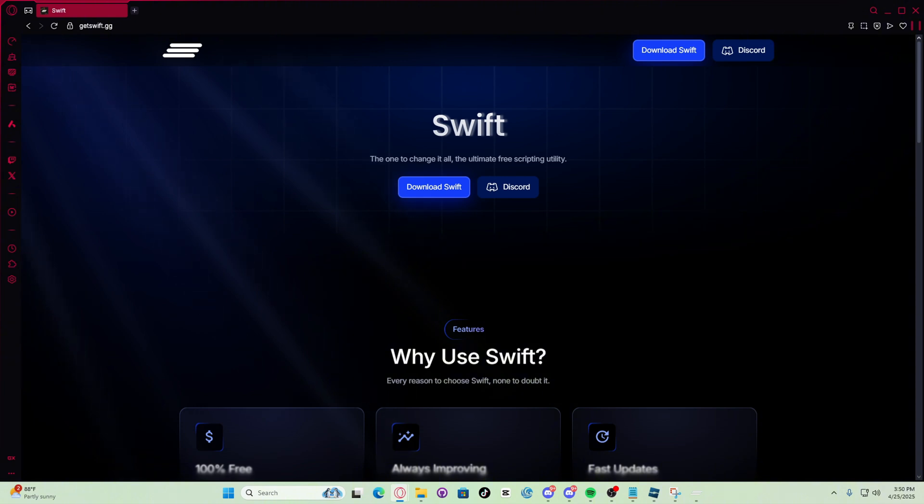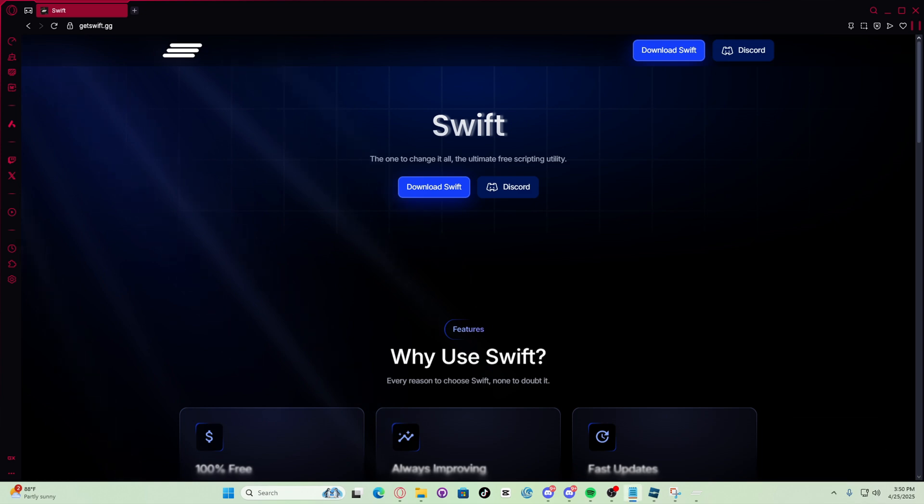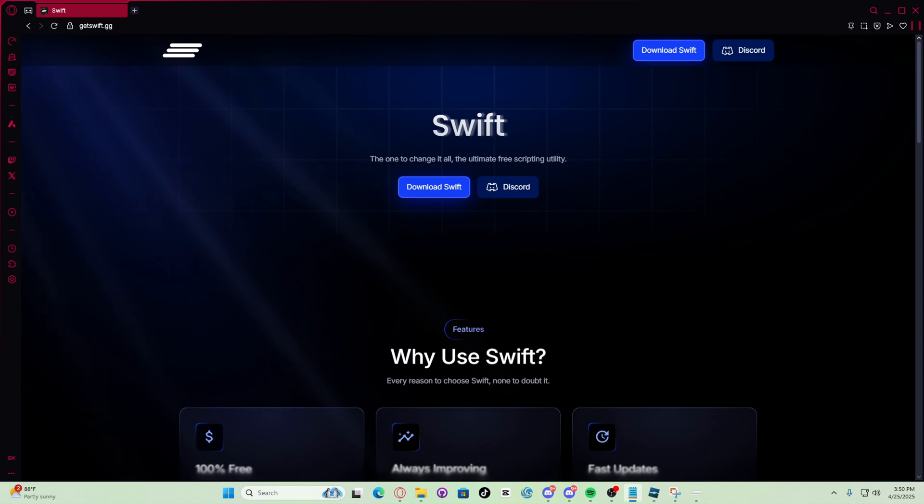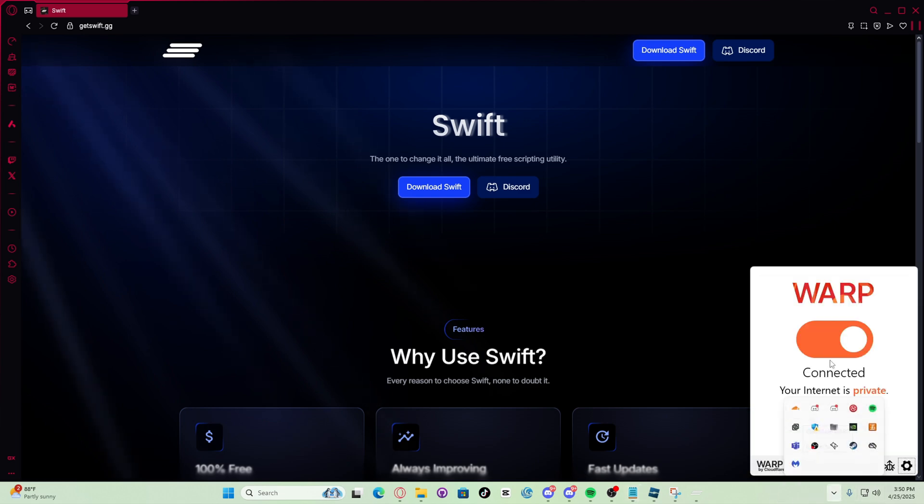Now the next step is, I'd recommend to save your key somewhere just in case the key gets authentication failed. The next thing to do is turn off your VPN if you have it on.